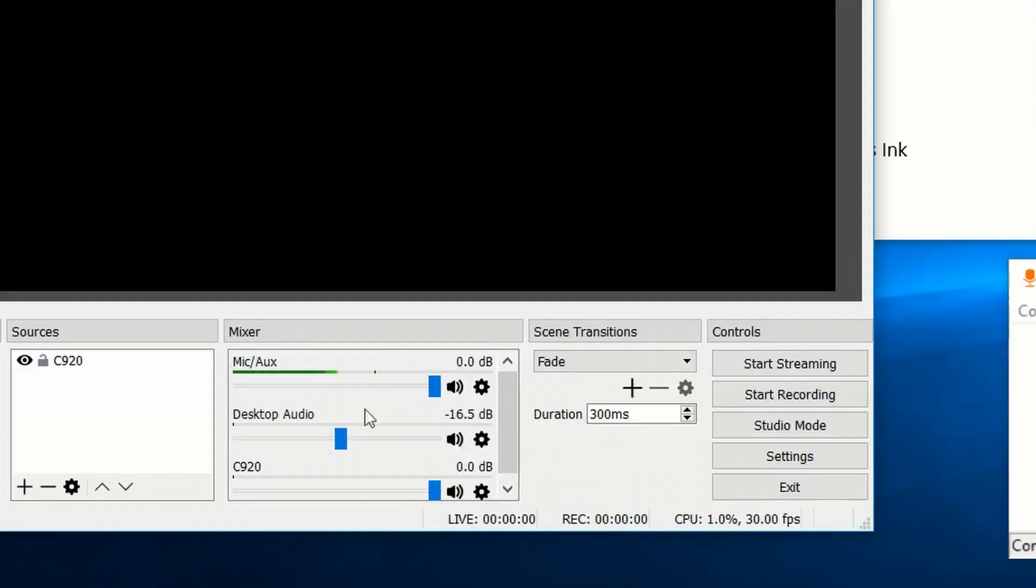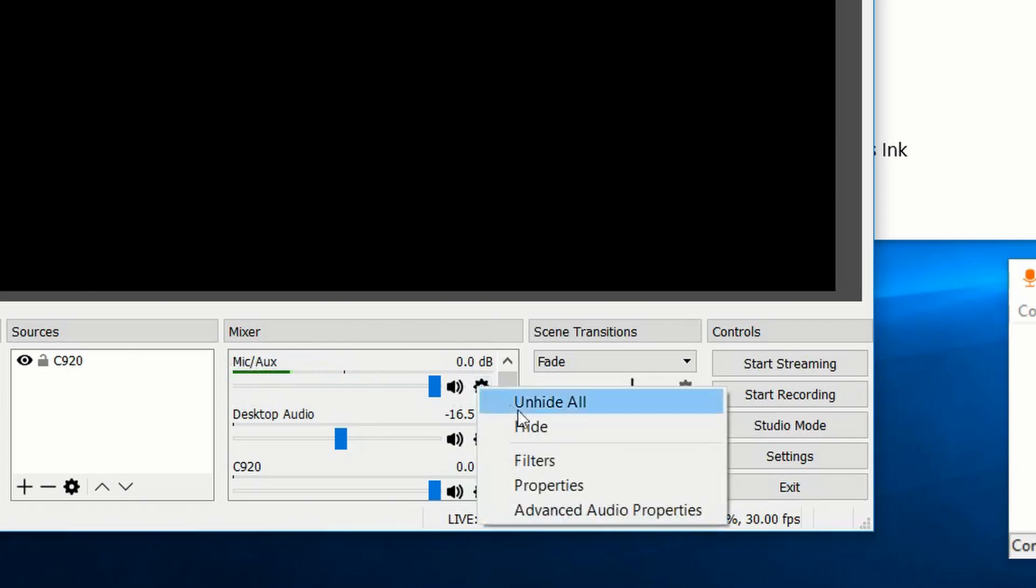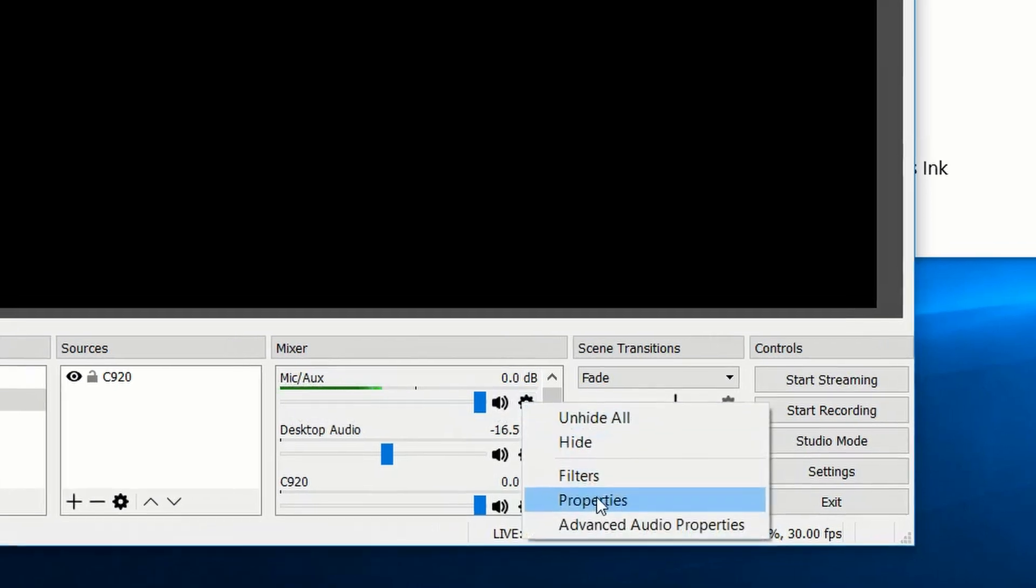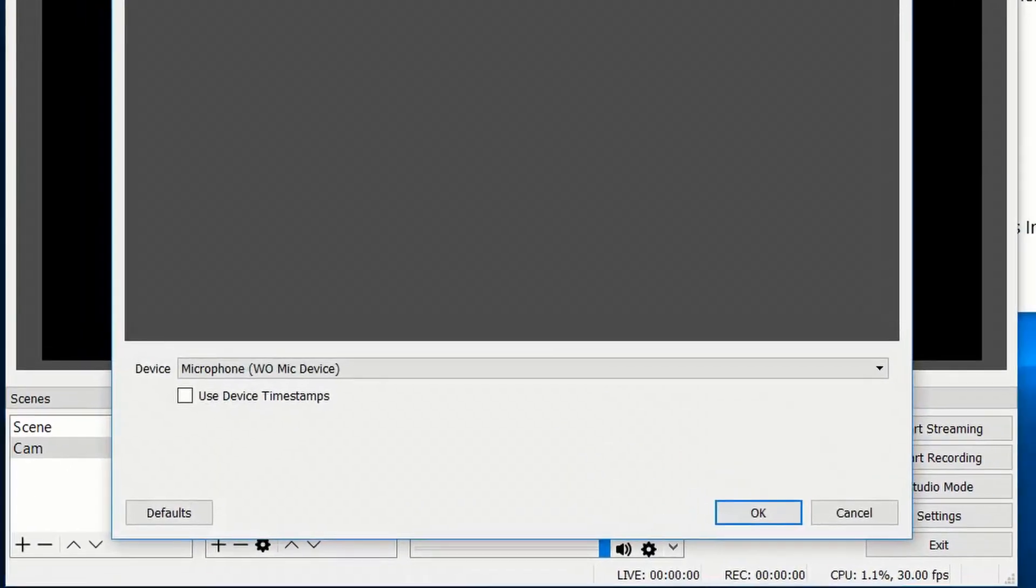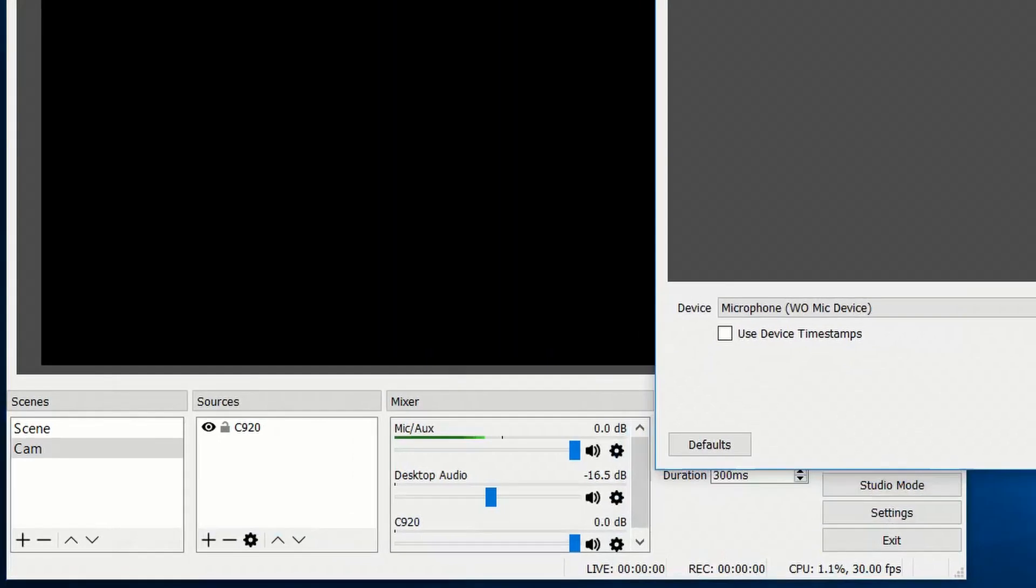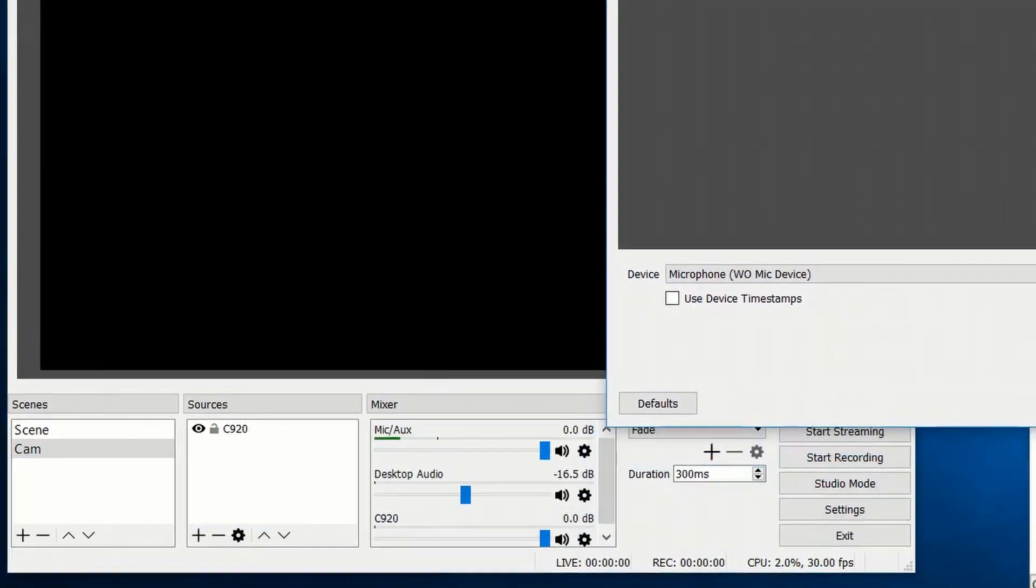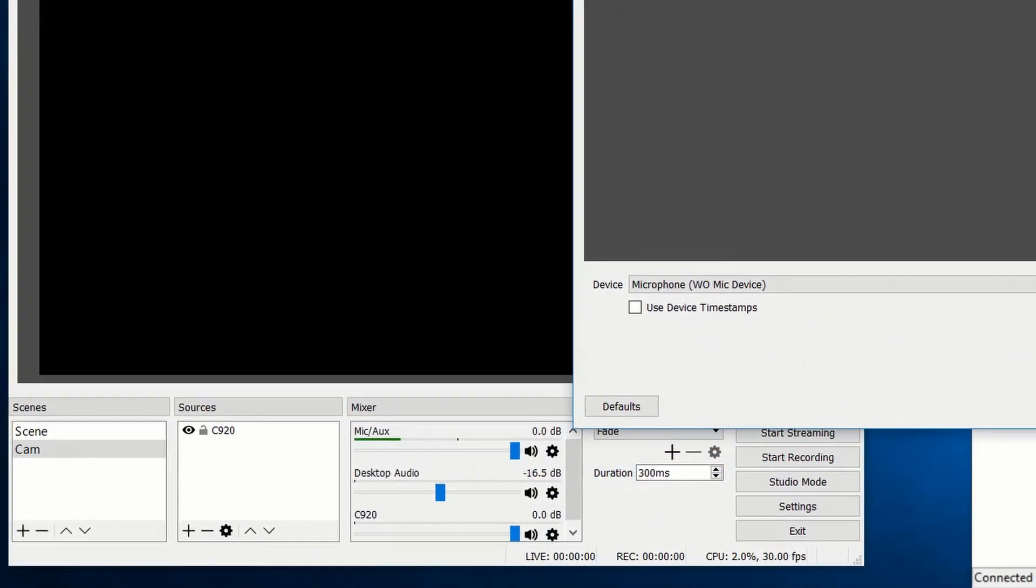So as you can see right now, my microphone, which is currently my phone, is being picked up inside of OBS. I can show that if we go to the properties for the mic and you can see it's WoMic device.